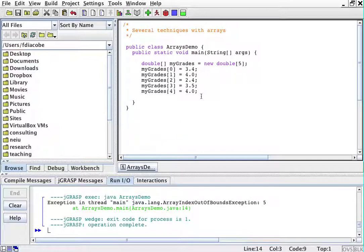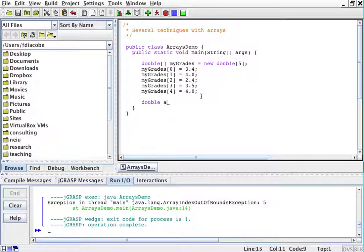So we're going to take this out. Now, what I can do, for example, to get an average of this would be to say double average equals myGrades[0] plus